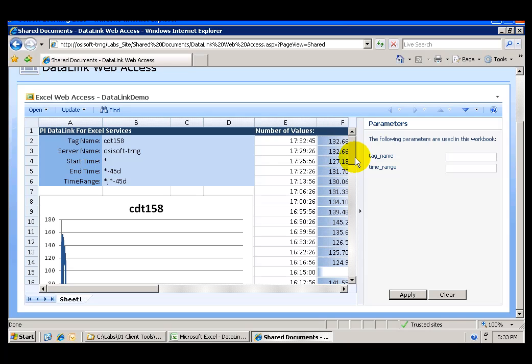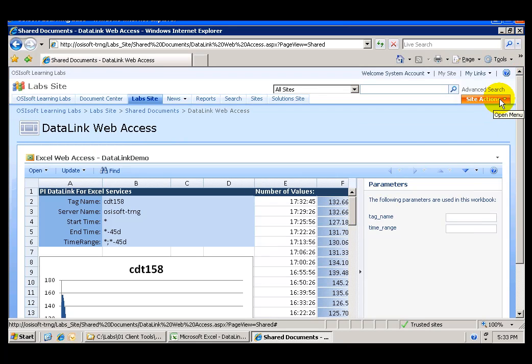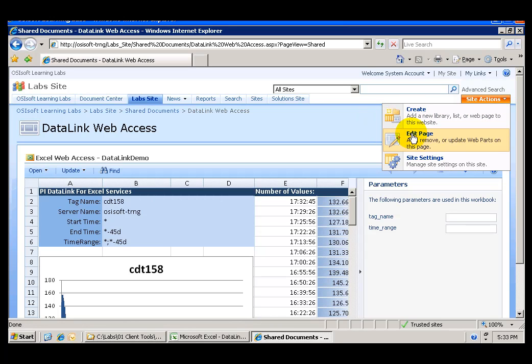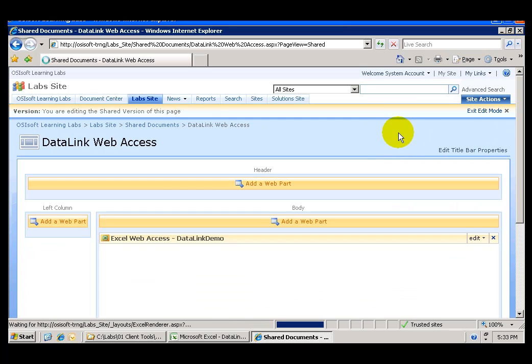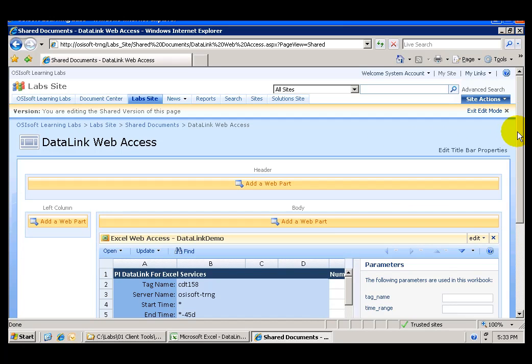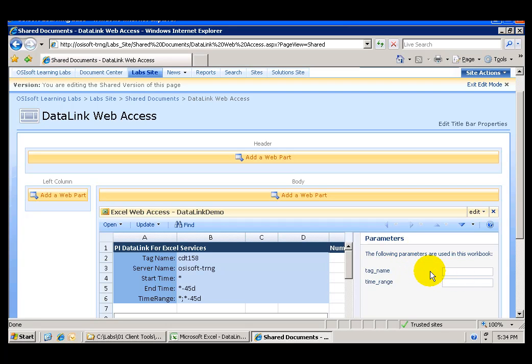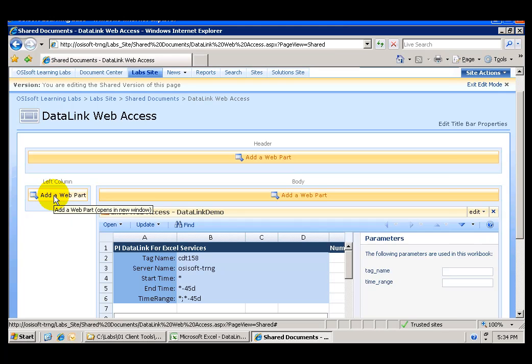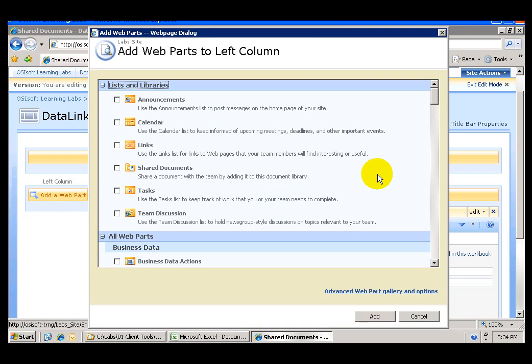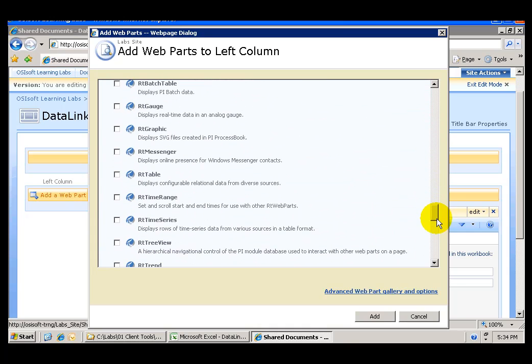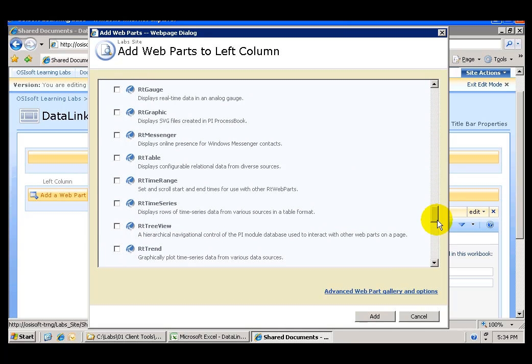Now what I want to do is I want to go ahead and edit this page and I'm going to add an RT time range web part and also a text filter web part in order to submit a time range and a tag name without having to use this parameter fields here within the Excel spreadsheet. So in the left column I'm going to add a web part and I'm going to look for the RT time range web part select it add.